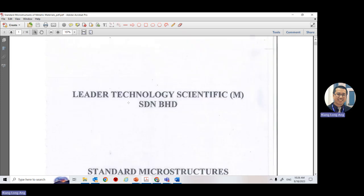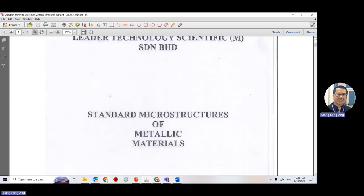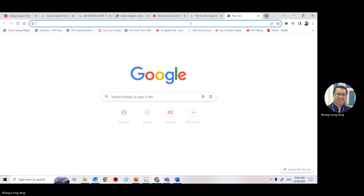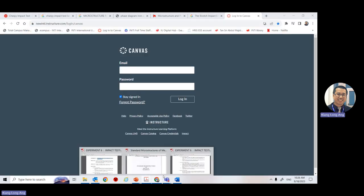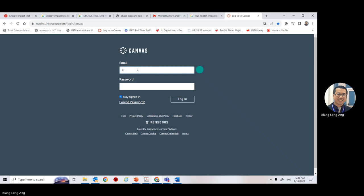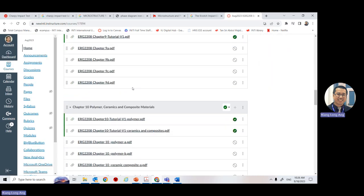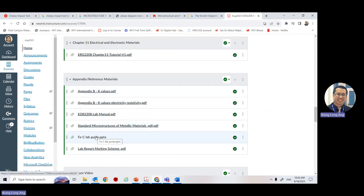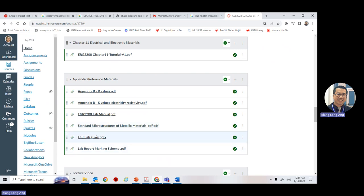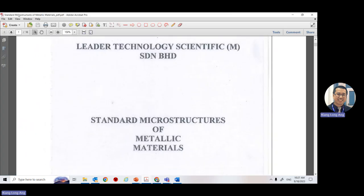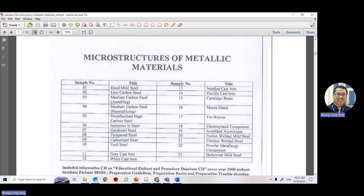There is a standard microstructure reference material in your Canvas under the appendix — two books or standards. Download them and bring them to the lab for the second experiment. These two are important.